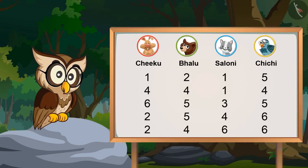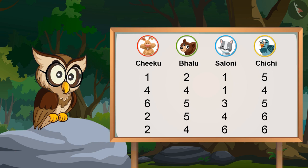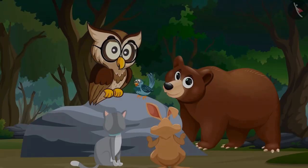Now we have made a list of numbers that you all got by rolling the dice. So children, in this way I have collected all the points you got by rolling the dice. I have collected the information about the points you got by rolling the dice.